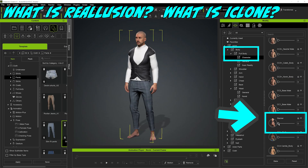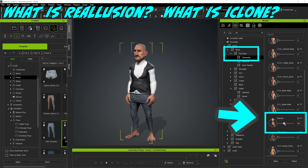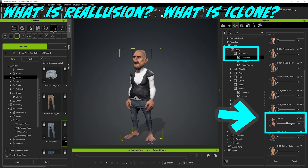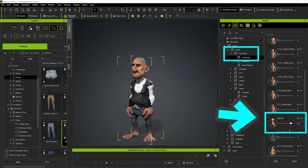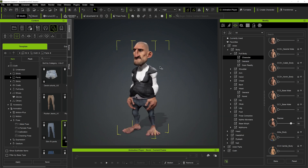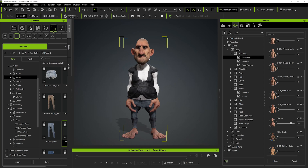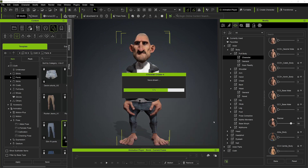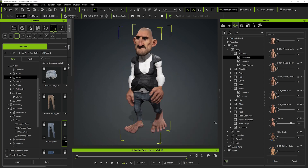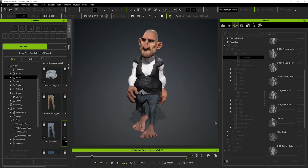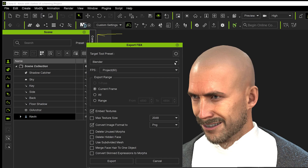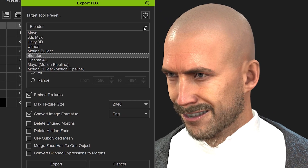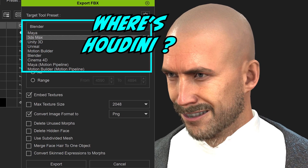For some of you that might not know, Reillusion is an external software that generates character models where you can customize the characters using sliders to create a totally unique character for your project. The only caveat was Reillusion didn't have a Houdini-specific export pipeline to integrate the two applications — and that's where my HDA comes in to fill that gap.